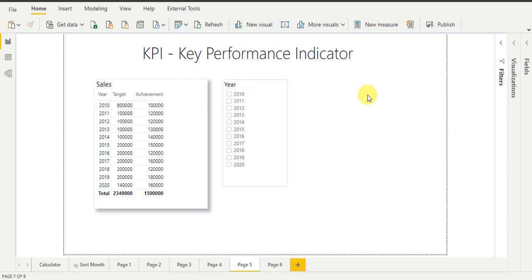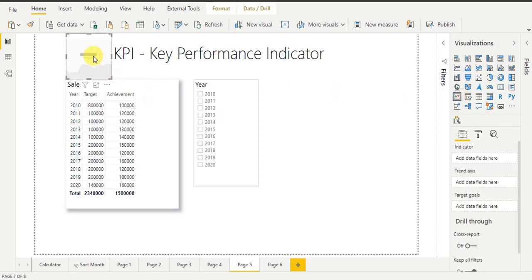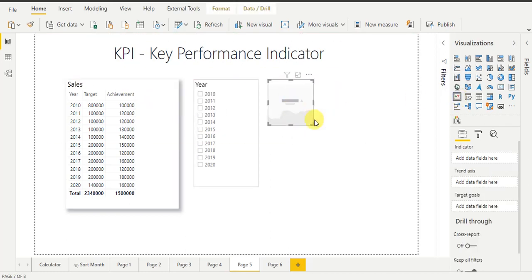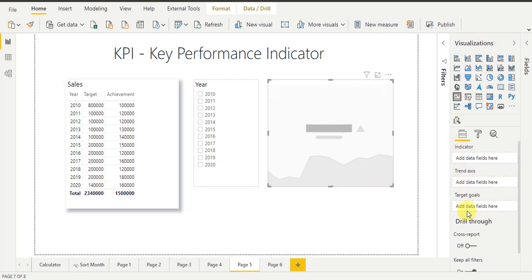Now I am going to drag the KPI visual into my report page. So I go to the visualization tab — you can see this is the KPI visual. Double-click on the KPI visual, then move it next to the year slicer and increase its size. The KPI visual supports three fields: indicator, trend axis, and target goals.